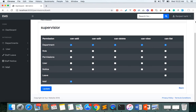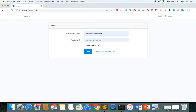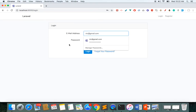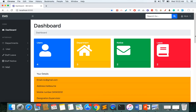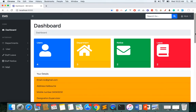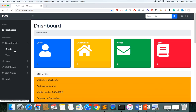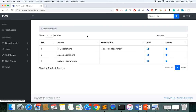The permission is updated for supervisor — they can now access the mail module and the department module. I'll log out and log in as the supervisor with their credentials. I'm now logged in as supervisor; my role is shown here. I can see the menu but I'm unable to access certain sections. I can create and edit departments since permission was given.